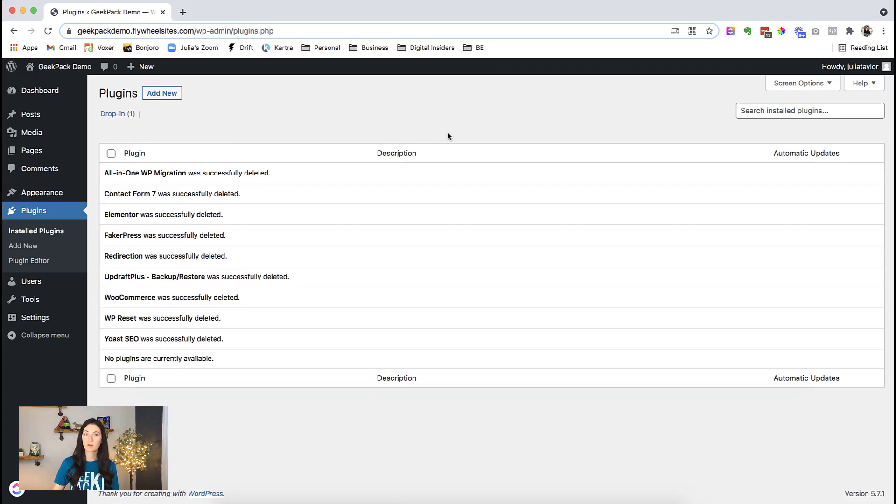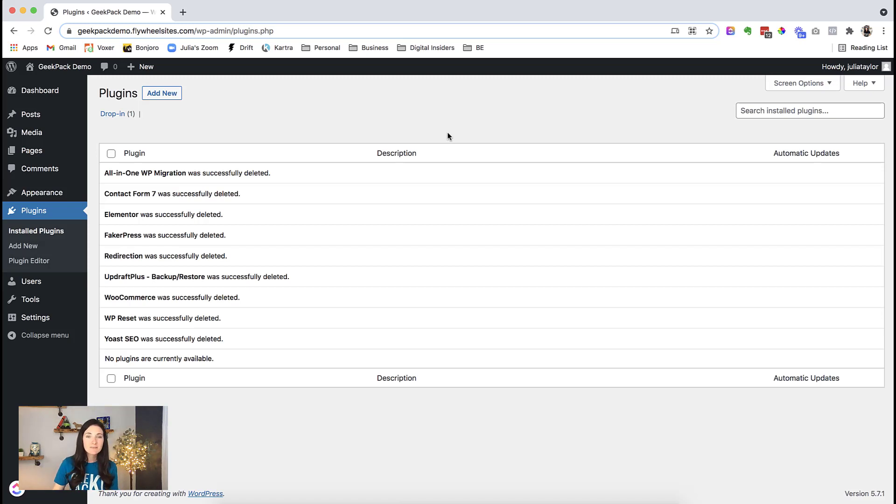All right, there we go. All done. We are back to our default settings and we are ready to go with a brand new site.